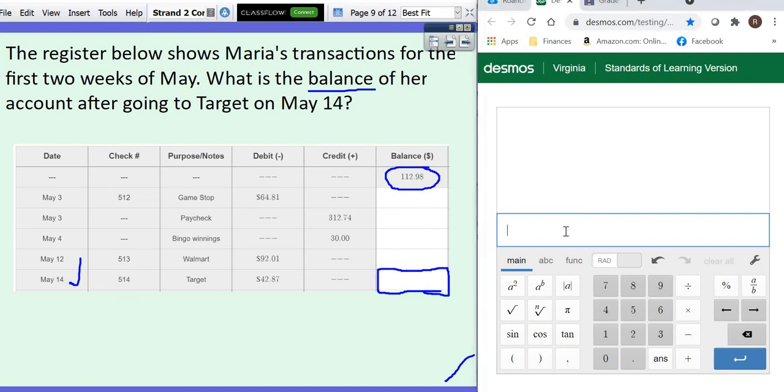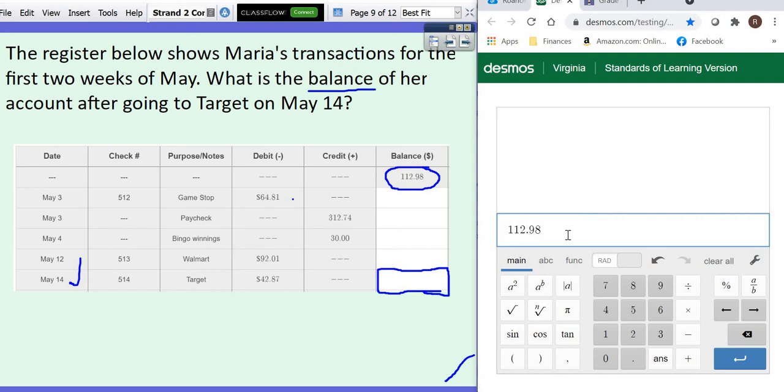And the great thing about this is you can just put it all in one line of your calculator. Start with your beginning balance, 112.98. Then we're going to GameStop. Well, if we're going to GameStop, we are spending money. And it's in the debit column, which means you're subtracting. So we're going to subtract $64.81.